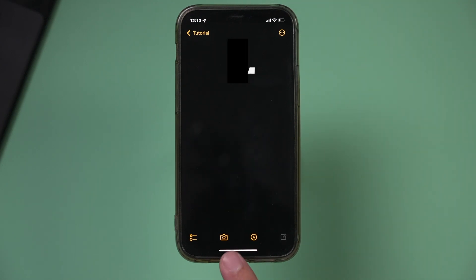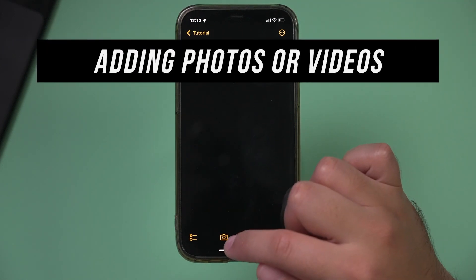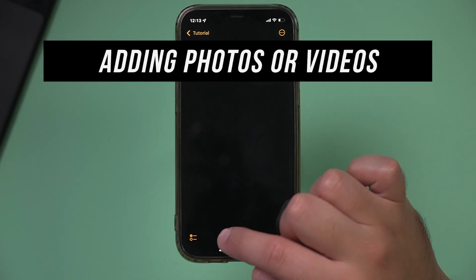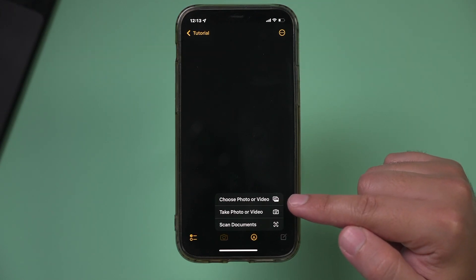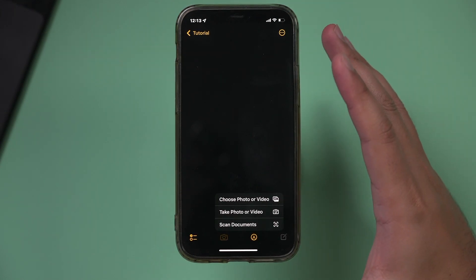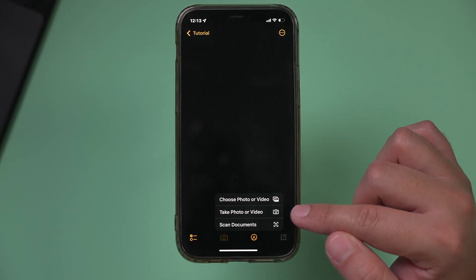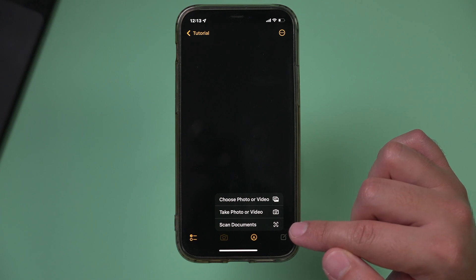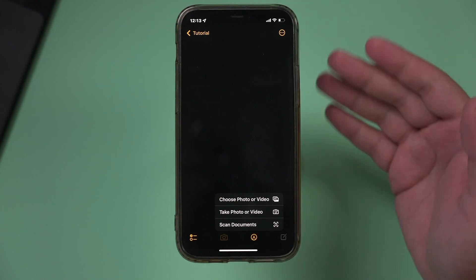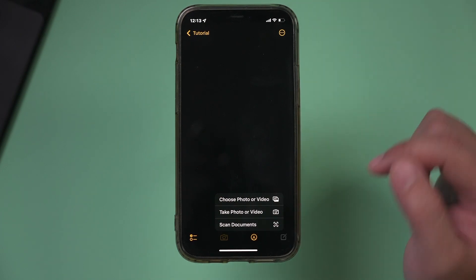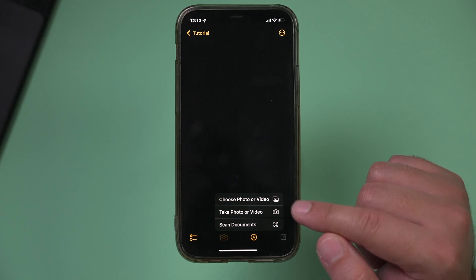You can also easily add photos to a note. On the bottom there is the camera option — select it, and you can choose photos or videos already on your phone, take new ones, or even scan documents, which gives you a cleaner version of a document than a regular photo. All of these are available on any single note.